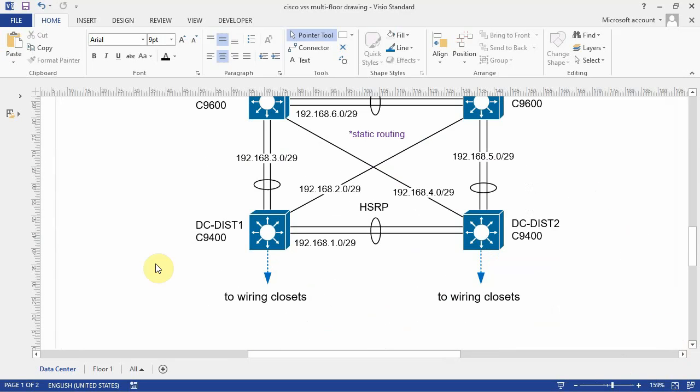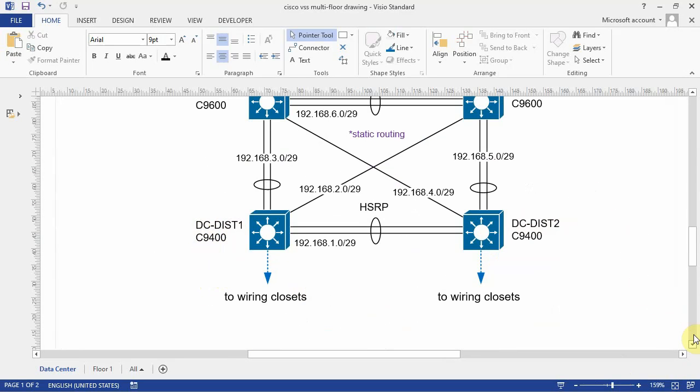So the host names for these distribution switches are DC-DISC1 and DC-DISC2. These are Catalyst 9400 switches. You notice in the drawing these distribution switches, they've got an arrow pointing to the wiring closets. This is a logical connection.